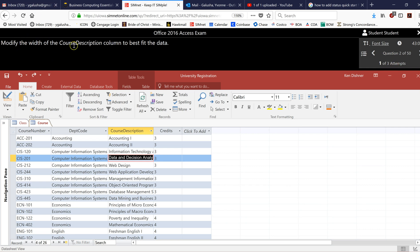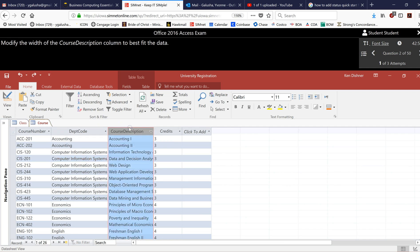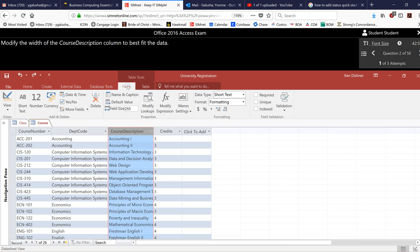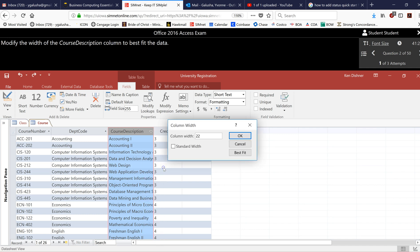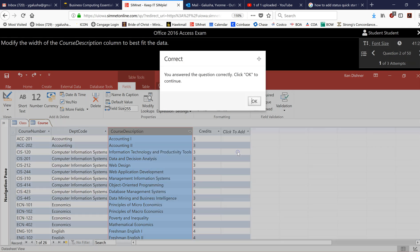Modify the width of the course description column to best fit for the data. So course description needs to be selected again under this fields tab and I'm looking for the best fit. So I don't see a shortcut on the ribbon. I'm going to right click here to field width and then select best fit and that's the correct answer here.